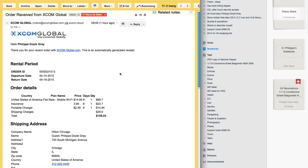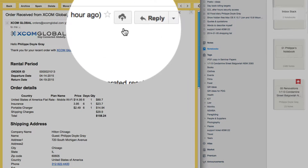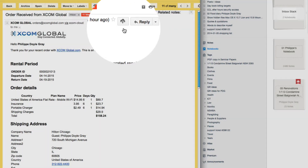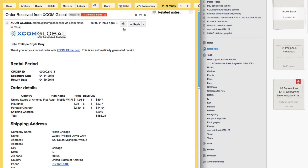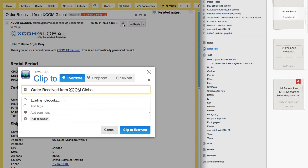When you install PowerBot you'll see this symbol up here, which is a little arrow going to a cloud. To transfer this email into Evernote all I need to do is click on the cloud and I get the PowerBot dialog box opening.